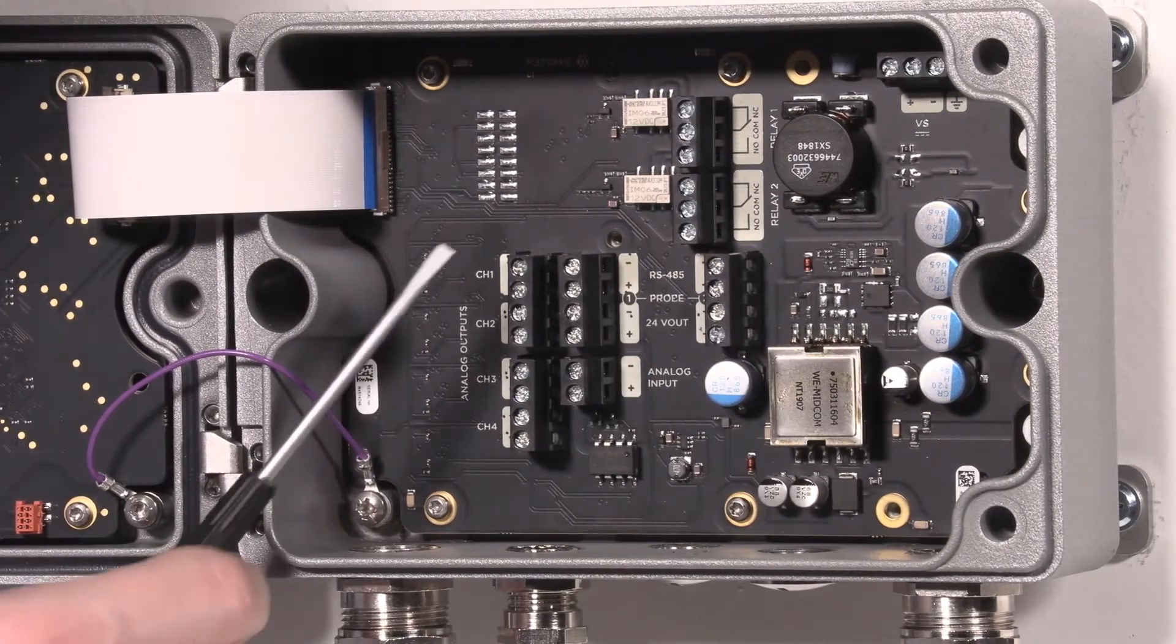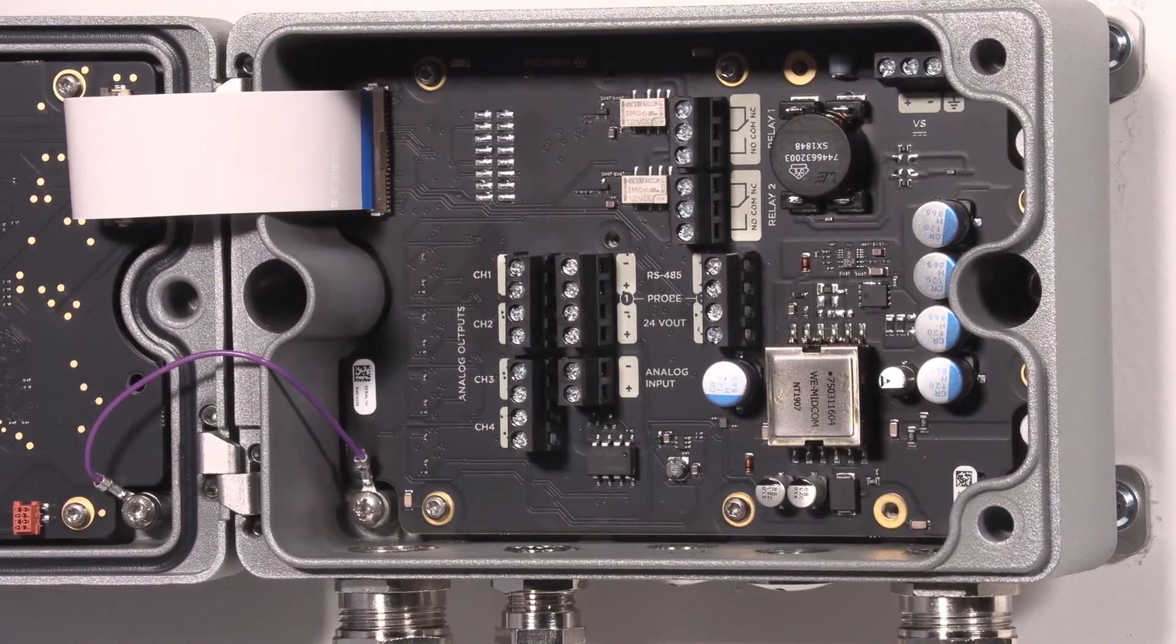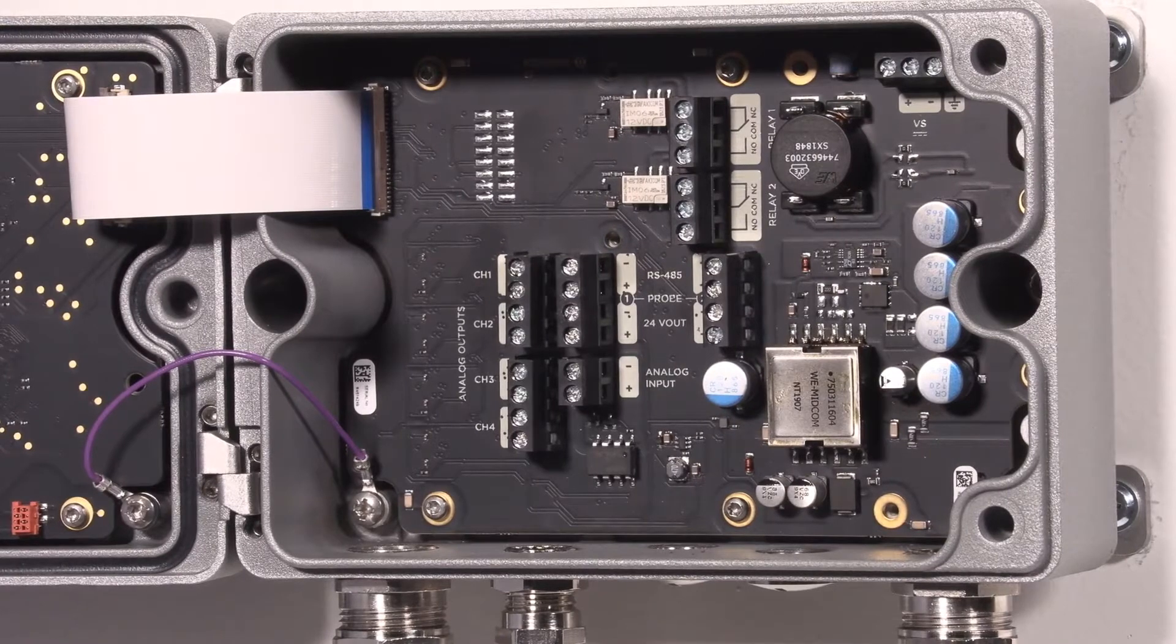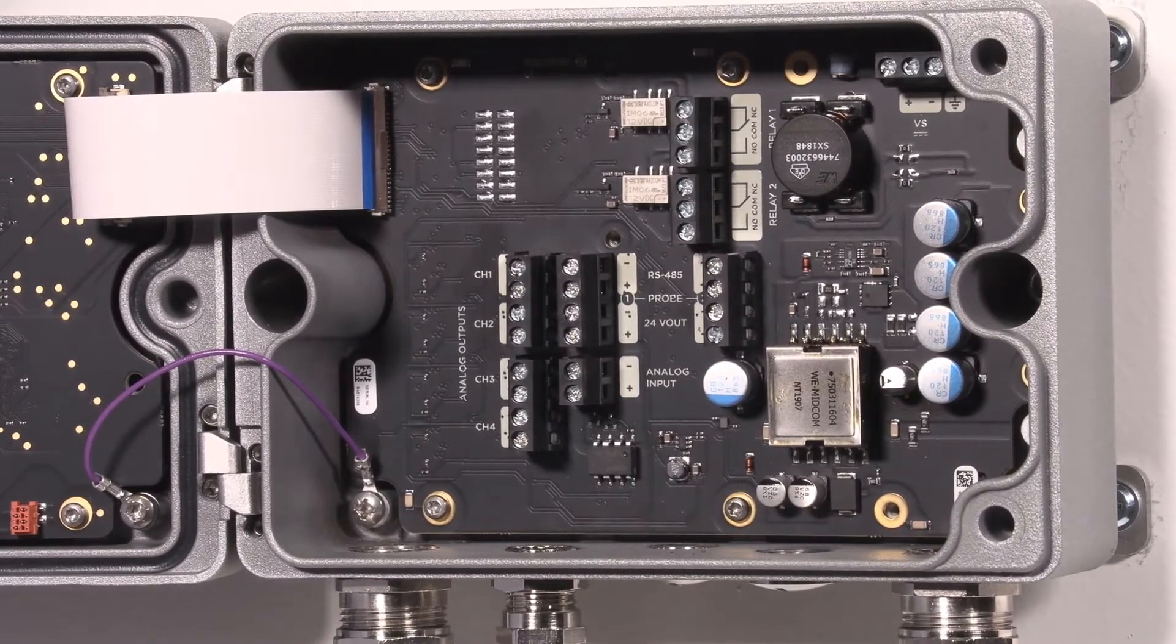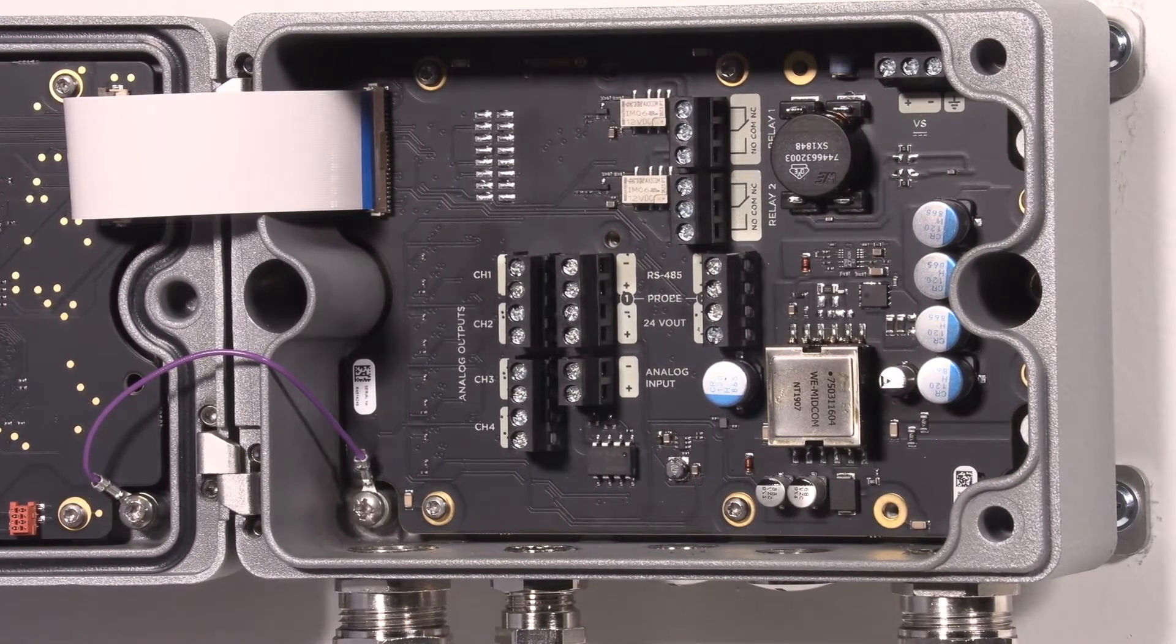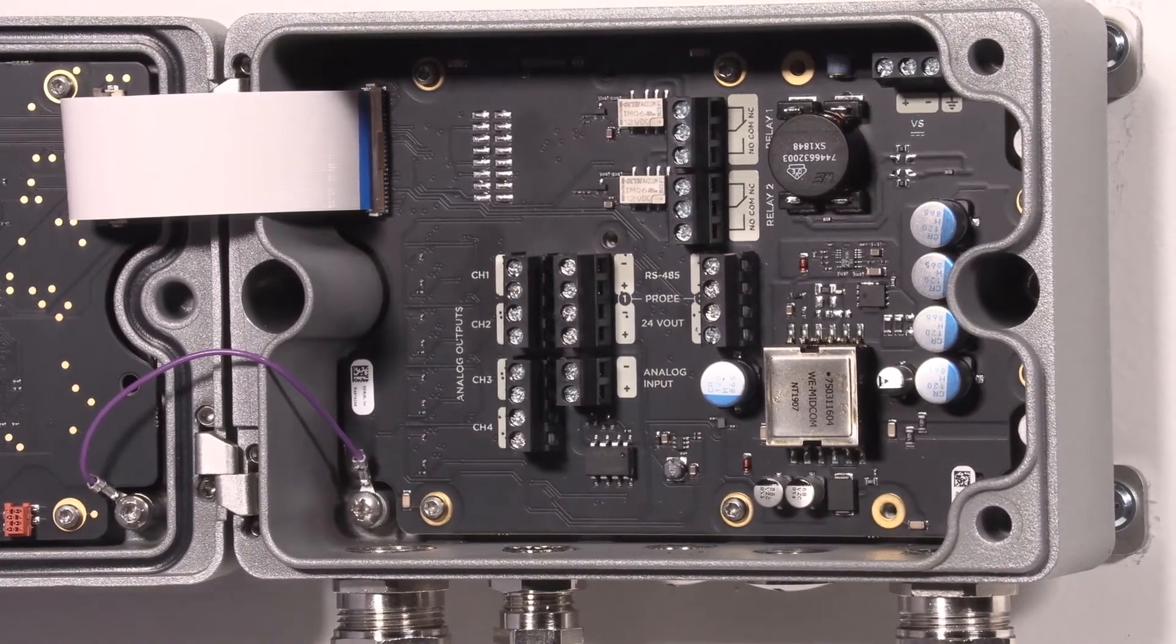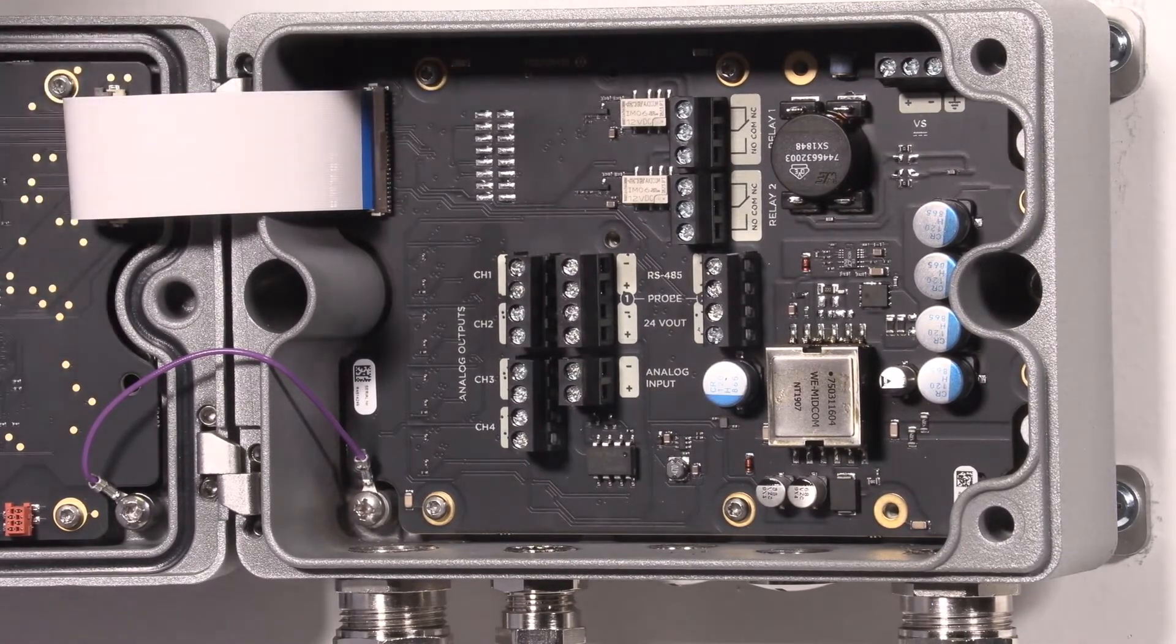We have four analog output channels. These are active channels as was with the HMT-330 series, so you don't need to do any changes in the automation system.